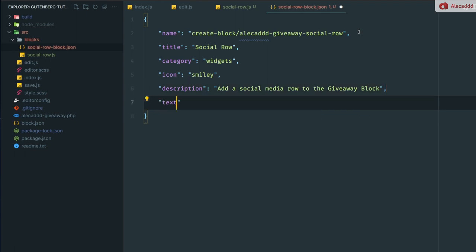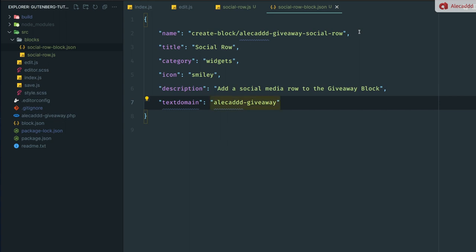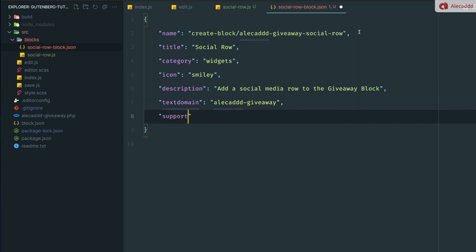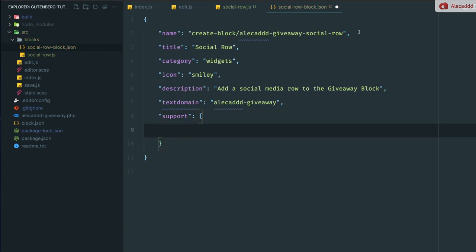Then we want to use the same text domain of the parent block, of the main block. So it's alecad-giveaway. But of course, if you use a different text domain, use that text domain. As well, we want to define that this doesn't support HTML. We want to avoid allowing the user to write any HTML inside our block because we're going to have some text items and text fields. We don't want that to interfere with anything.